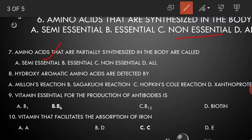Hydroxy aromatic amino acids are detected by Millon's reaction.